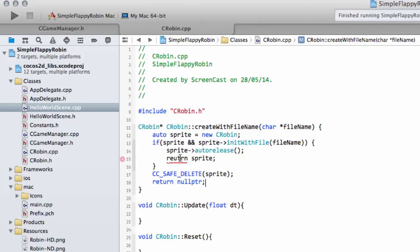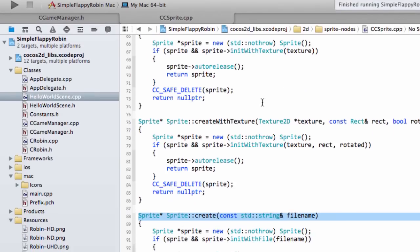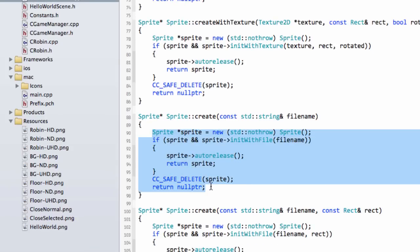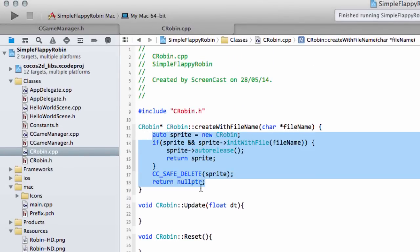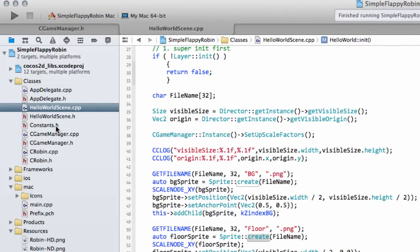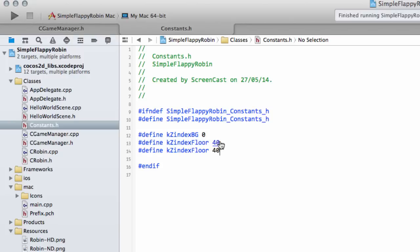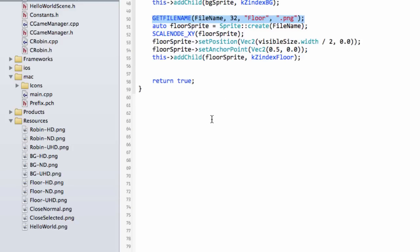Going back to HelloWorldScene, we're now in a position to write our Robin. One more thing to do here is define a Z index for the Robin. The Robin has priority over everything so we'll give it a big Z index of 100, with room in between for other layers. Now let's scroll down and add the Robin. We have the file name with the Robin resource already added. I need to add Robin as a private member variable, so up in the header I add a forward declaration: class CRobin.